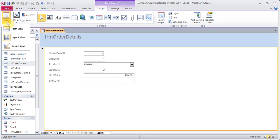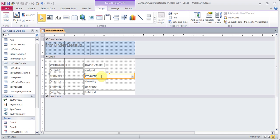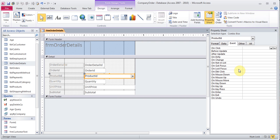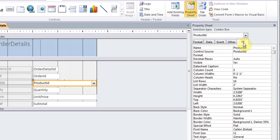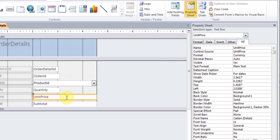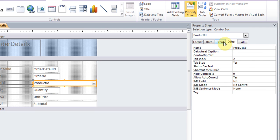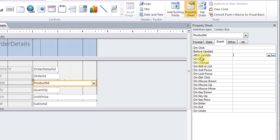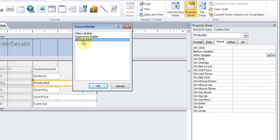To set up the autocomplete, go to design view and click on the product ID field. Right-click and go to Properties, or click Property Sheet at the top. Note the name of this field is 'Product ID'. Then click on the unit price field — its name is 'Unit Price'. Consistent naming conventions help avoid spelling mistakes. Now click on product ID, go to the Event tab, and click in the After Update row. Click the dots at the end and choose Code Builder, then click OK.